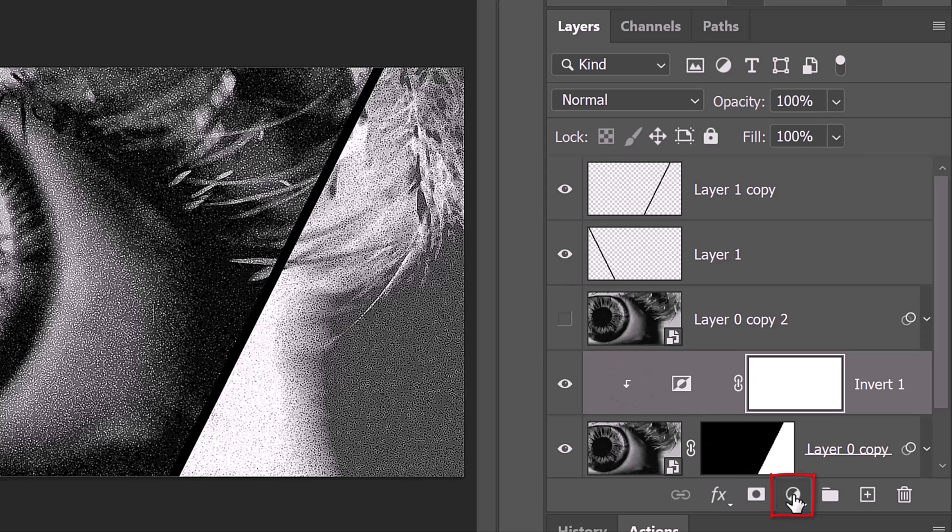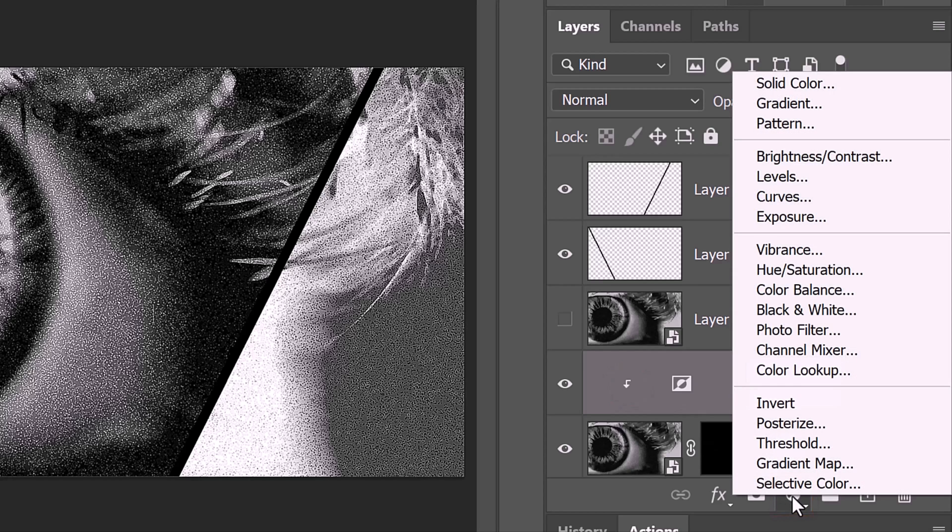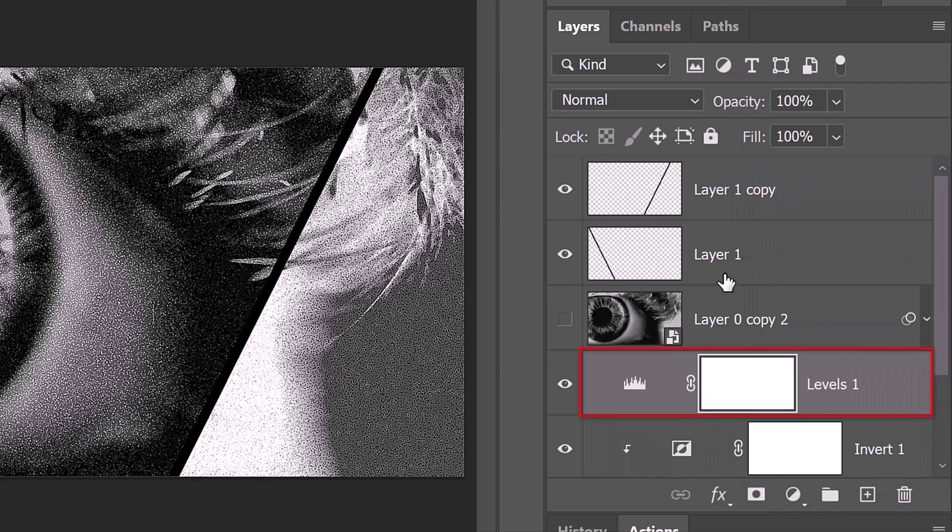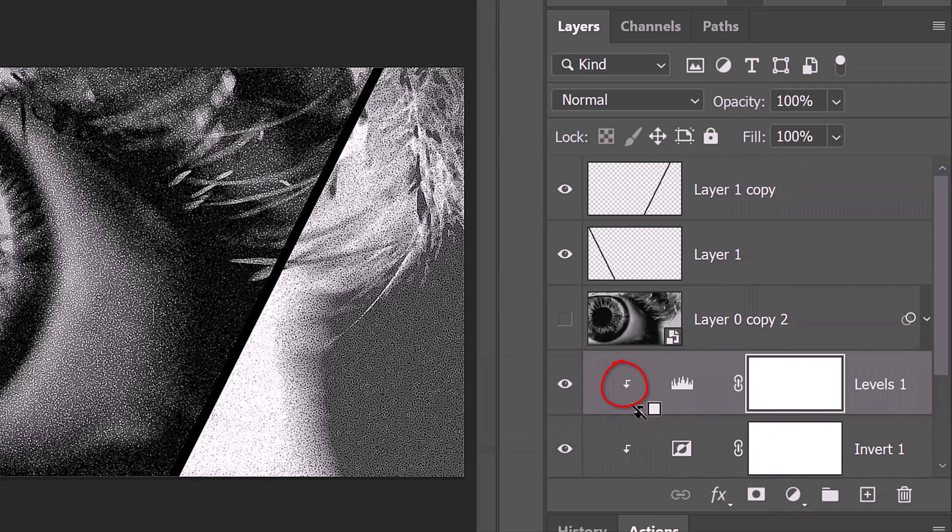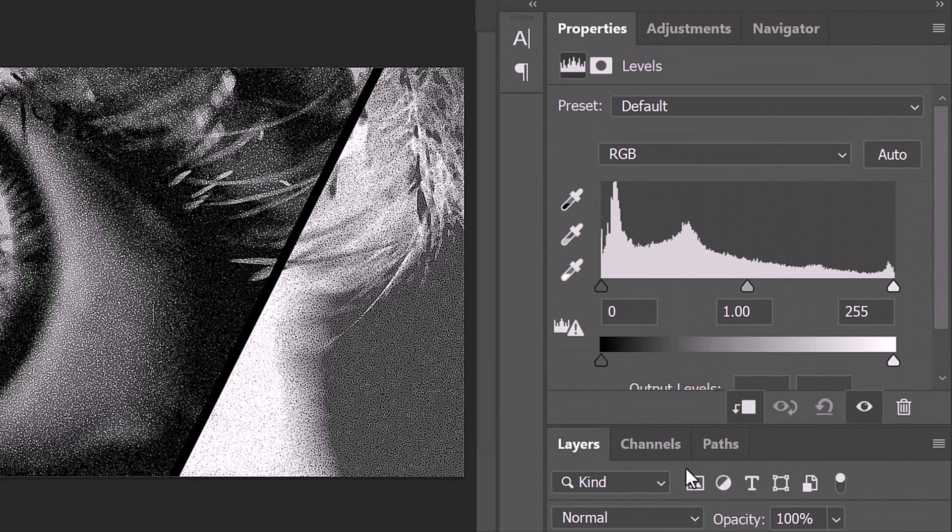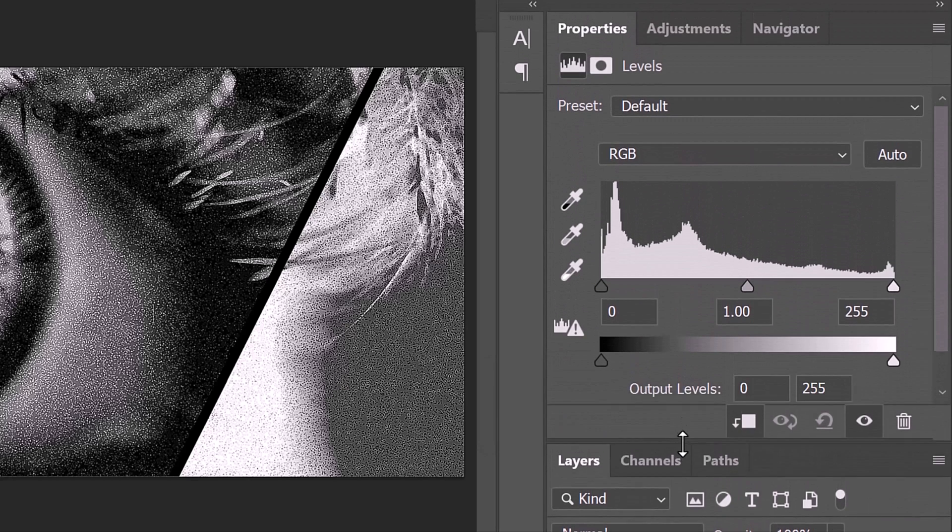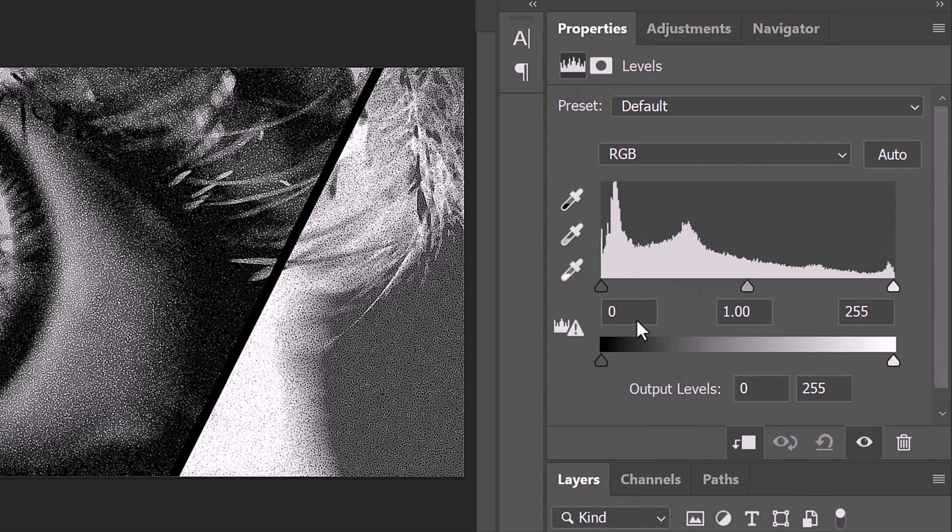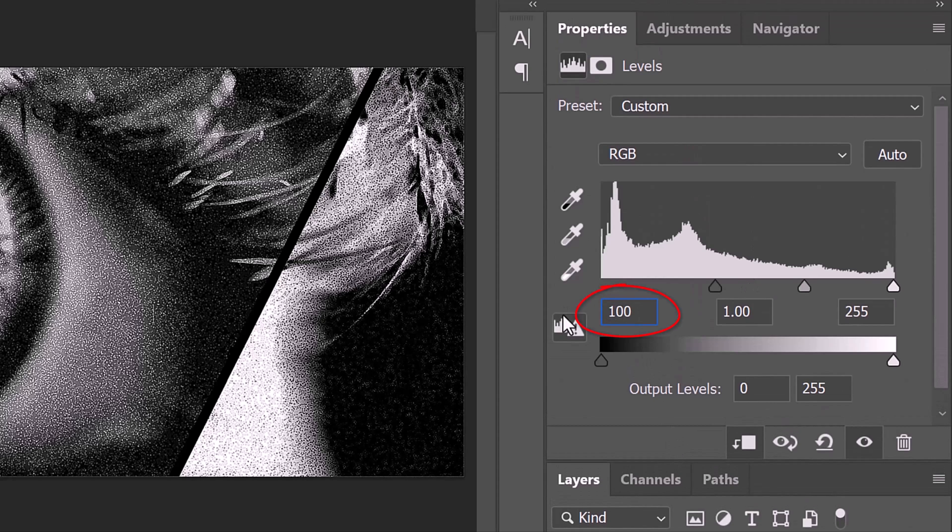Click the adjustment layer icon again and this time, click Levels. We'll clip this as well, so it'll just affect that same area confined by the layer mask. Make the Input Black level 100 and the Output White level 135.